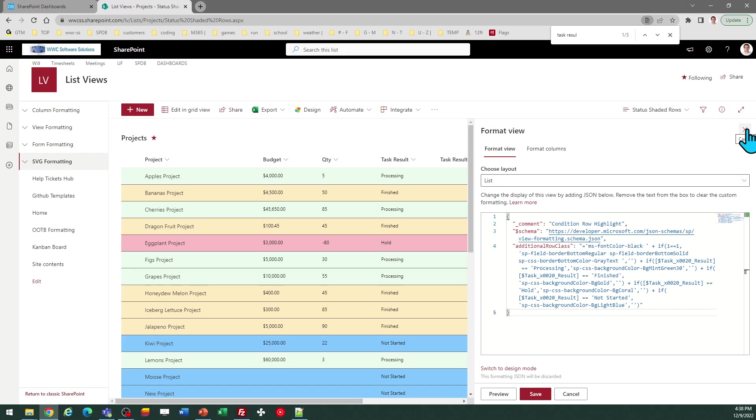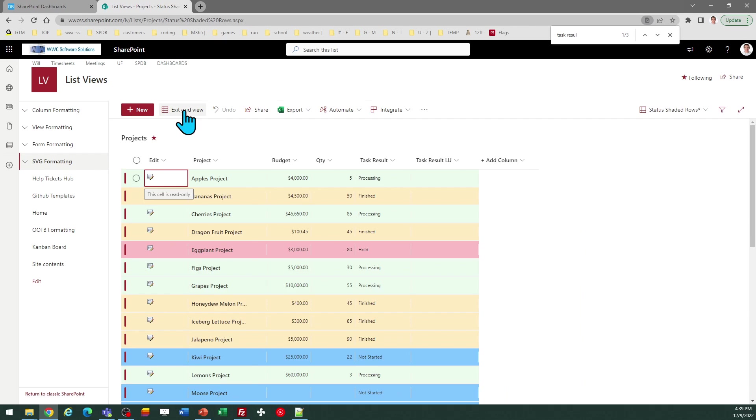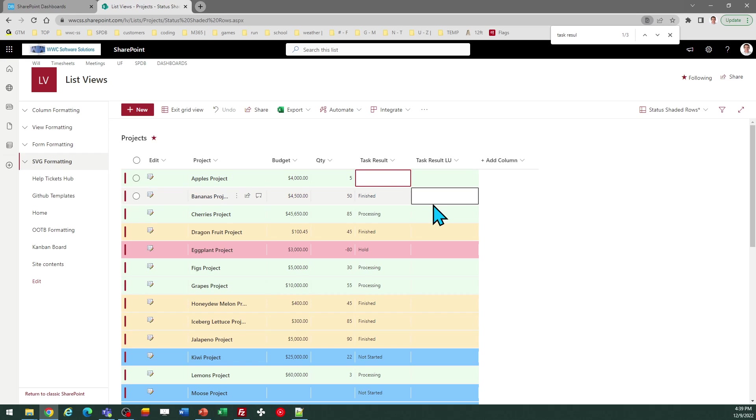Replace the code by pasting in from your clipboard and save. And there is the row highlighting. Now this is going to change dynamically according to changes in those values. So as an example, I'll change this one to Hold. And you're going to see the background color on the row change automatically.